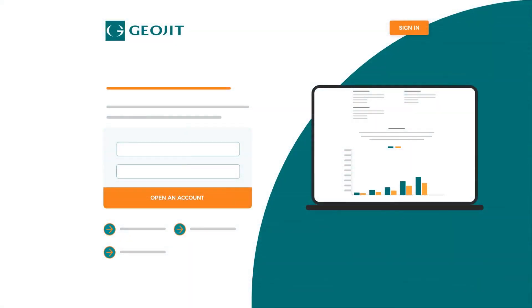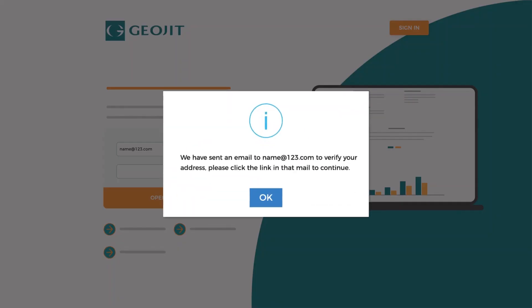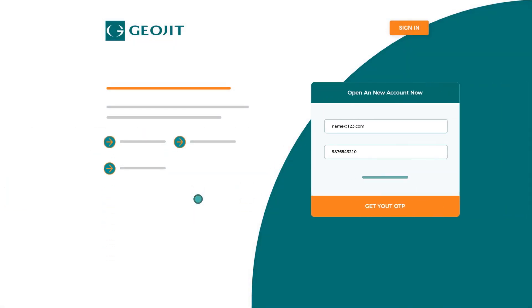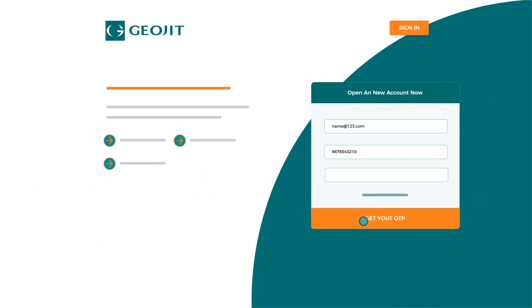To begin with, enter your email ID. You will receive a verification mail in your inbox. Follow the confirmation link. Log in with your email ID and phone number. An OTP will be sent to your mobile. Use the same mobile number and email to log in each time.